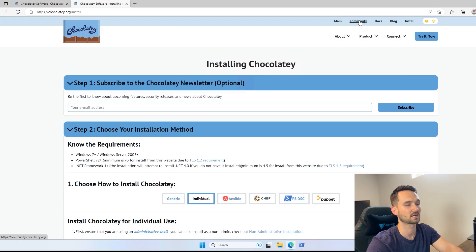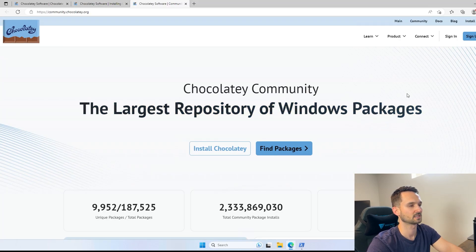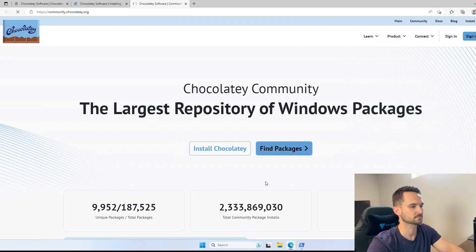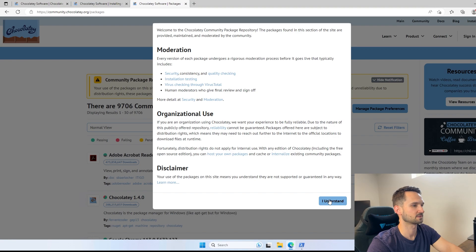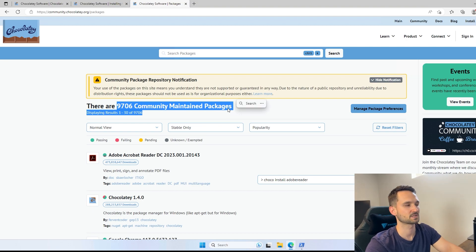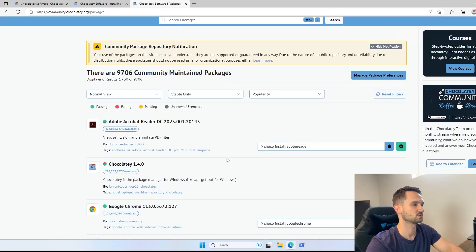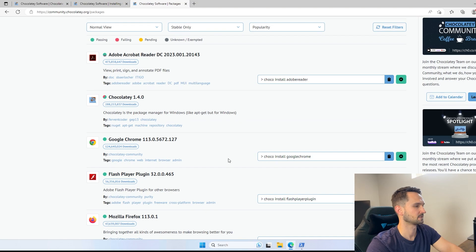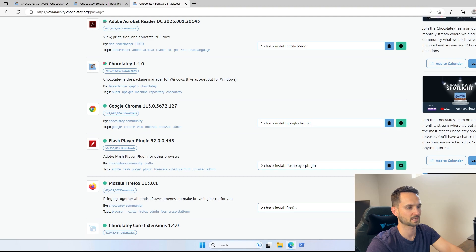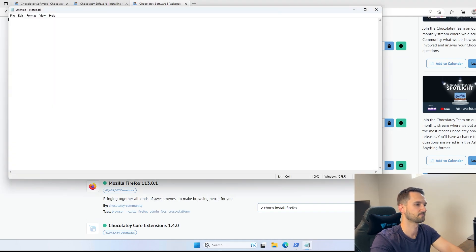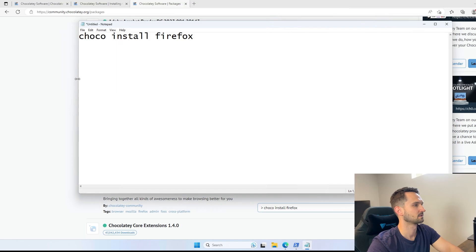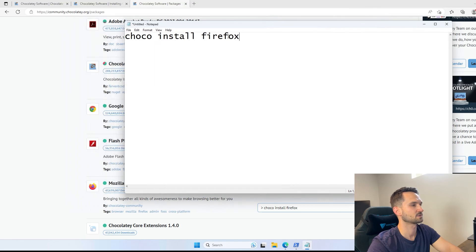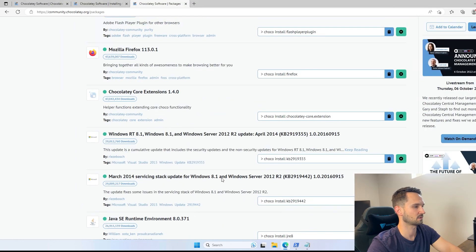If we head up to the top and click on community, we can click on find packages. From here, it will give you a disclaimer. We'll hit dismiss on that, and you can see that there are 9,706 packages maintained, which is awesome. So I'm going to use Firefox. Let me copy that. Let's just open up a notepad, paste it in here, and you can see choco install Firefox. Let me zoom in a bit on this.